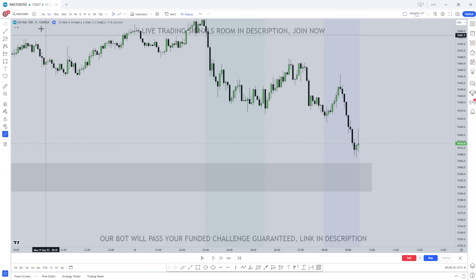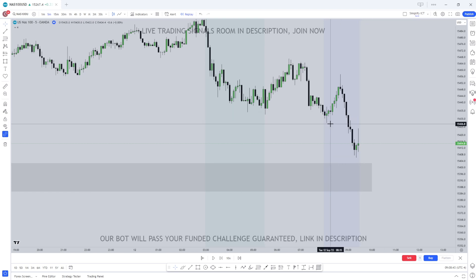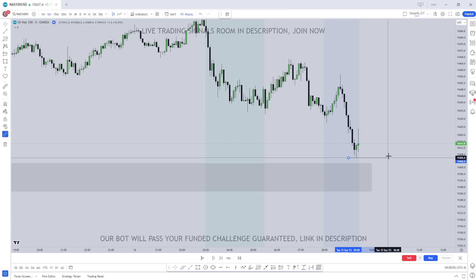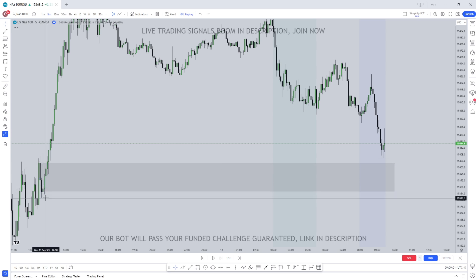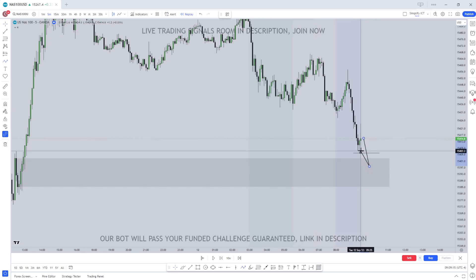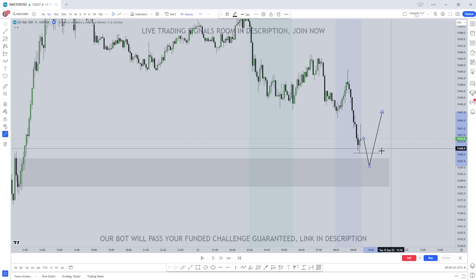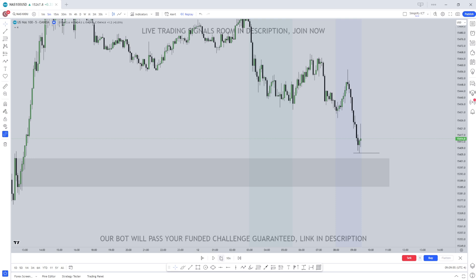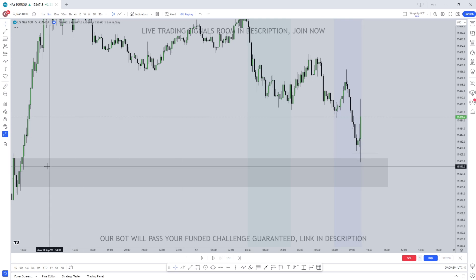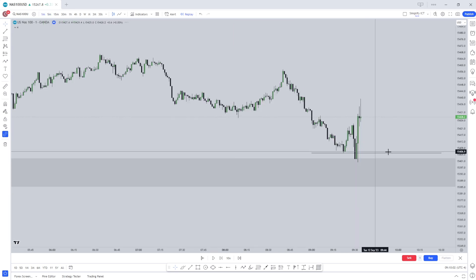Let's get into the first example. We're on NAS100 on the 5 minute time frame, in the New York kill zone session. Remember it doesn't have to be bang on at the start of the kill zone — it can just be within the kill zone hours. We've got a low right here with sell side liquidity resting below these lows. To add confidence, we've got a valid bullish order block on the left. We can expect price to dip into this level, sweep that liquidity, tap into this order block, and then see a reversal in the opposite direction.